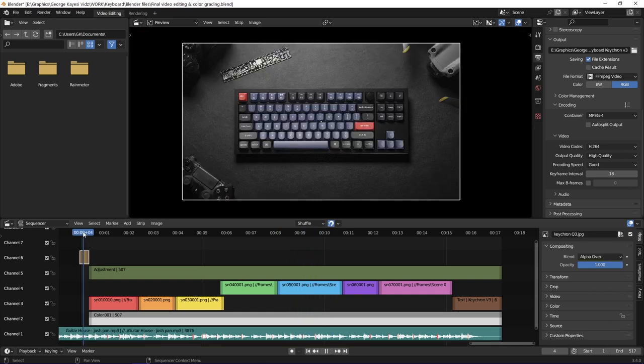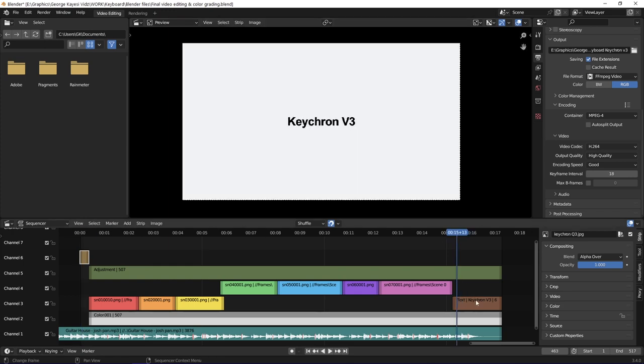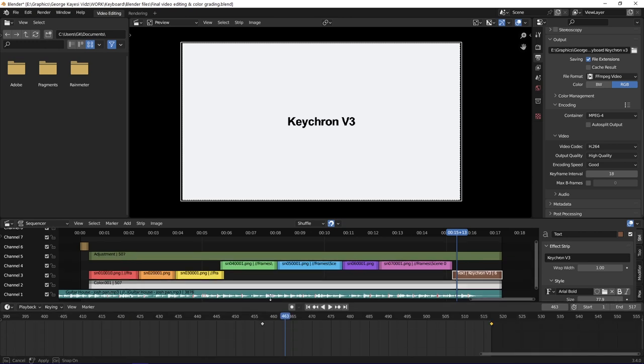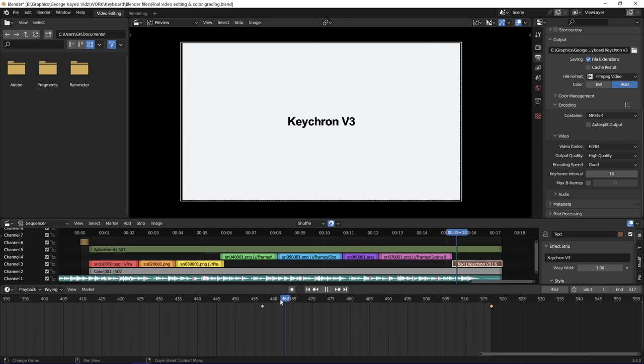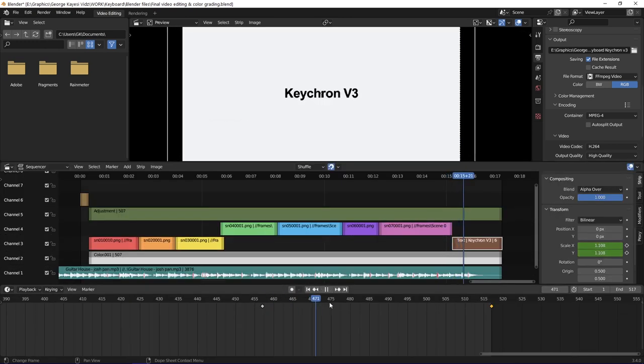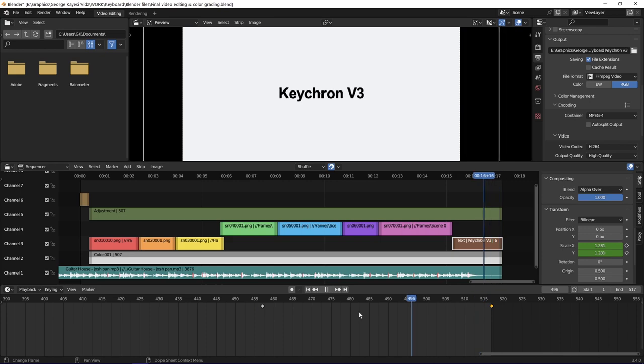At the start of the animation, I put this image that I downloaded from the Keychron official site. At the end of the animation, I put this text. I set keyframes on its scale. The text scales from 1 to 1.3.